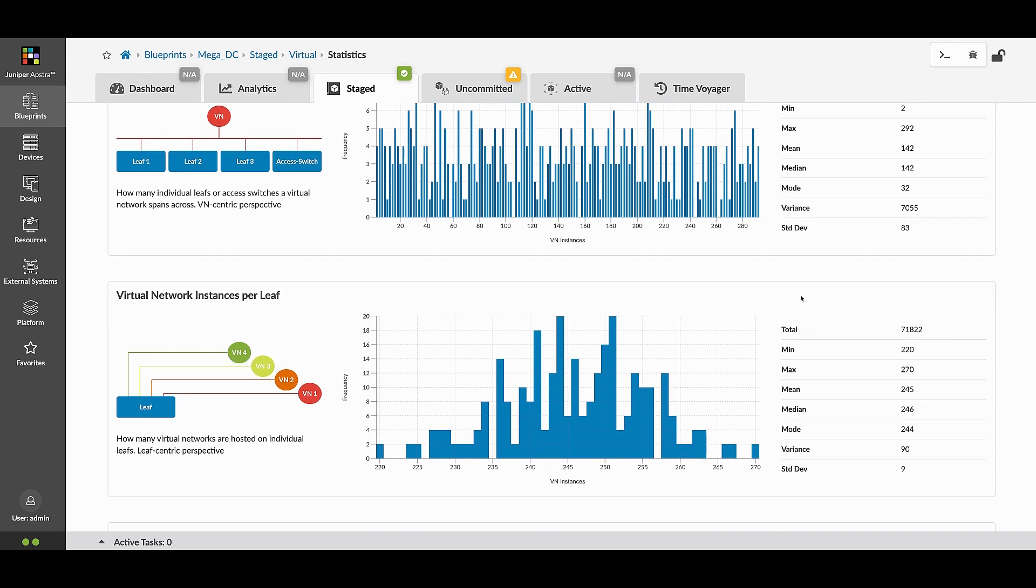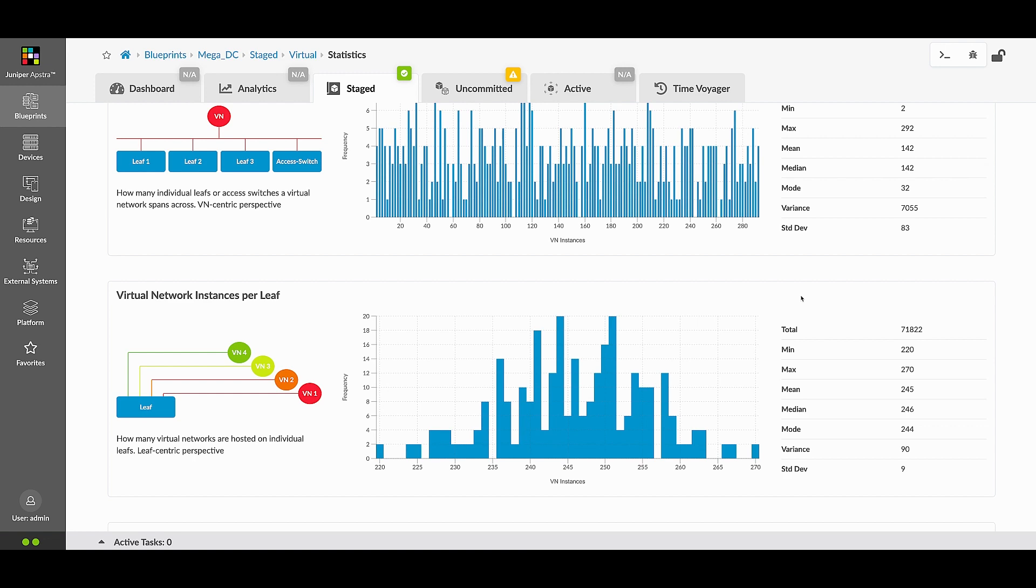Additionally, these histogram charts show the virtual network footprint across leaf and access switches. The data in these graphs visually indicate the distribution of VN elements across the entire infrastructure. One more way that Appstra helps avoid problems before they occur.